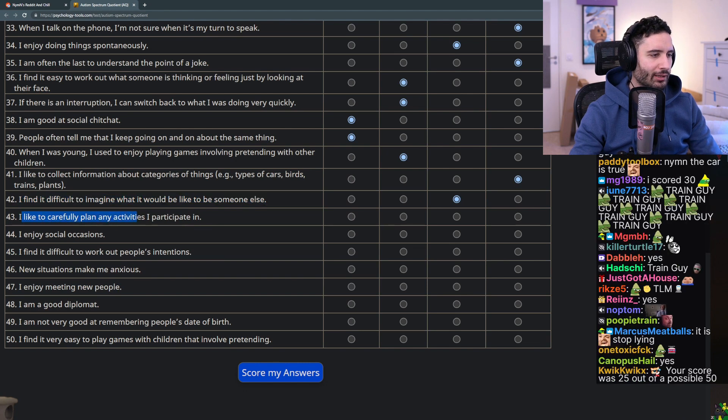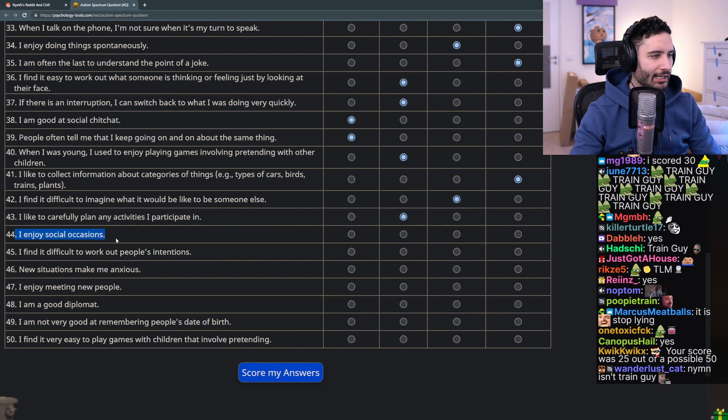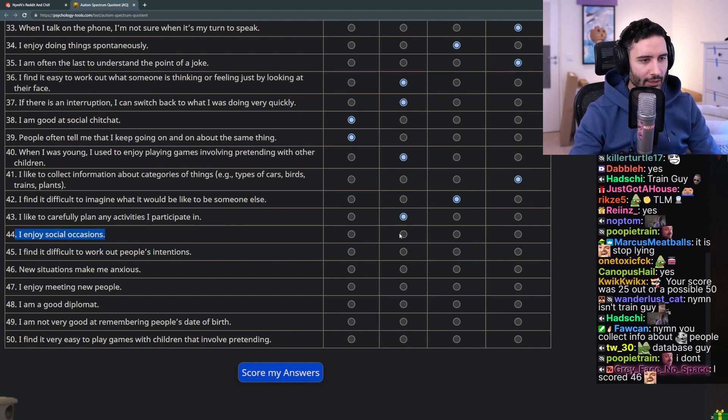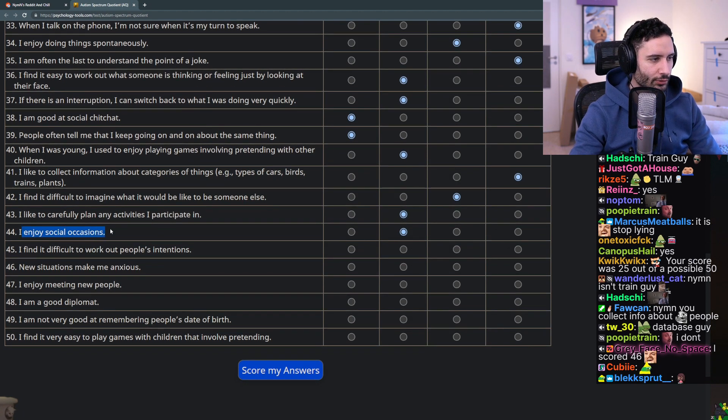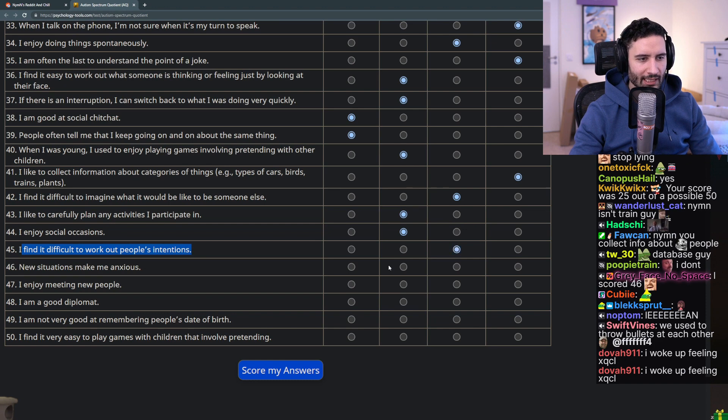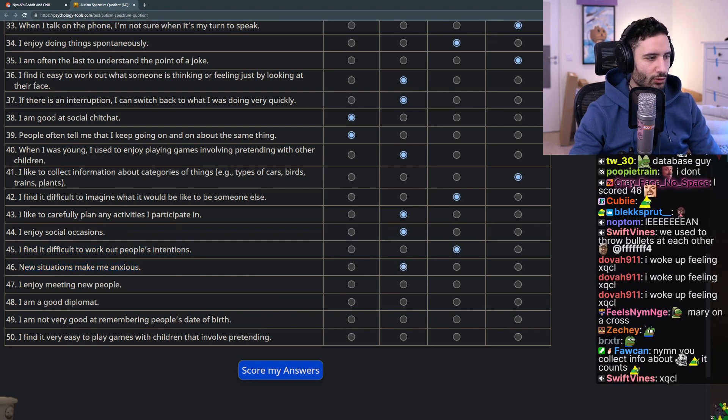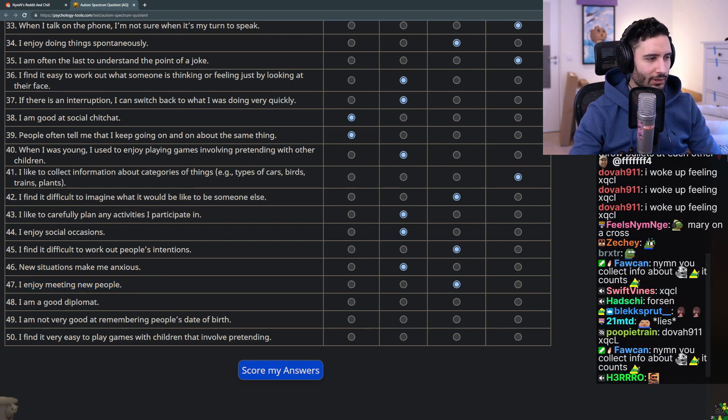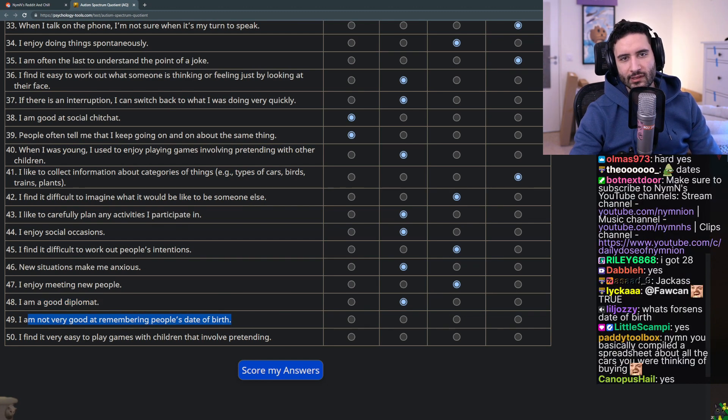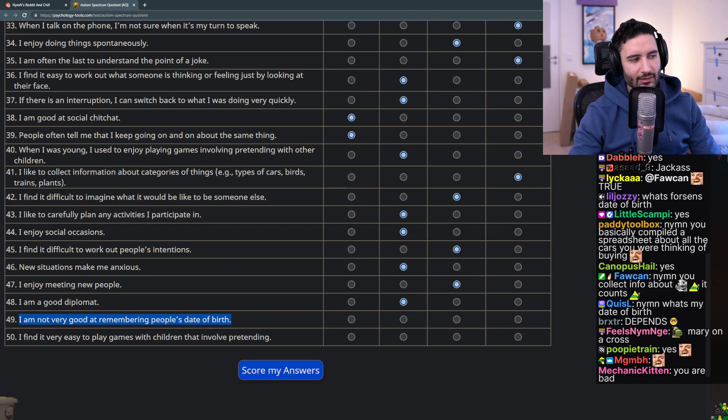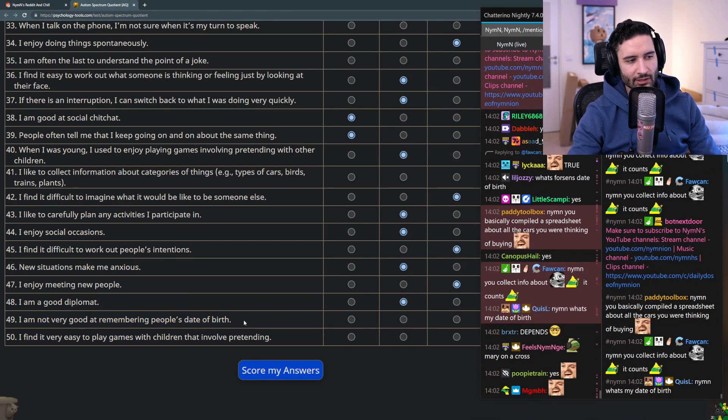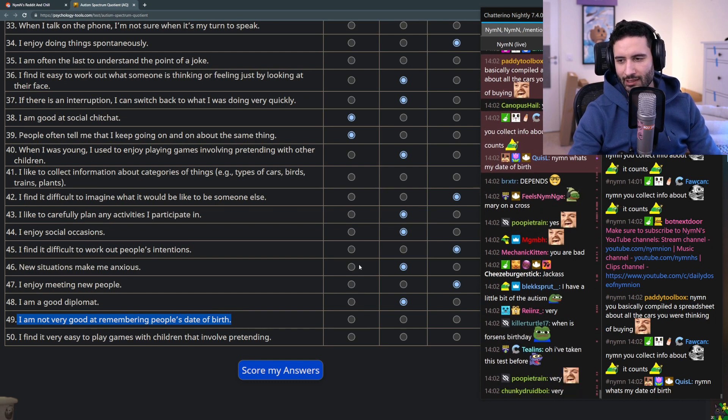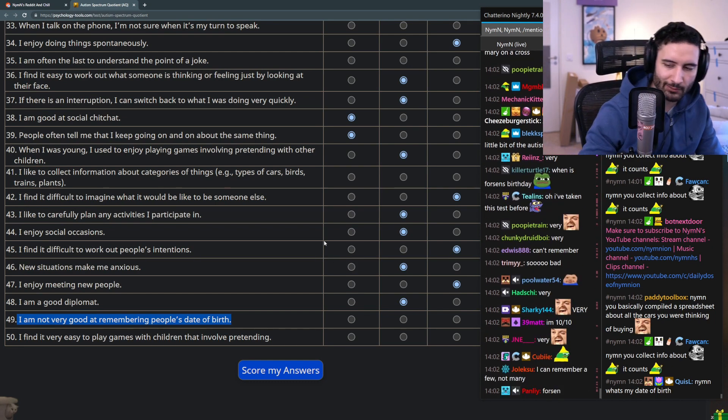I find it difficult to imagine what it would be like to be someone else - no I don't think so. I like to carefully plan any activities I participate in - that's sort of true. I enjoy social occasions - depends on the occasion. I find it difficult to work out people's intentions - didn't we already have this? New situations make me anxious - that can be sort of true. I enjoy meeting new people - not really, I prefer meeting the people I already know. I am a good diplomat - sort of maybe. I am not very good at remembering people's date of birth - what's like being bad at this? How bad are you? This question is so hard for me without any sort of reference.